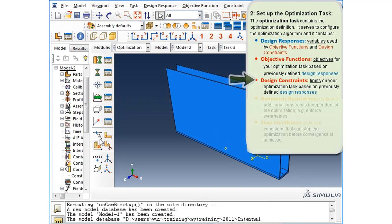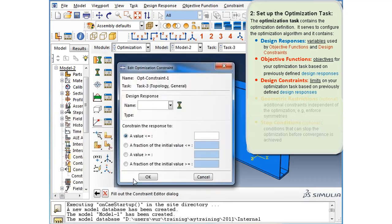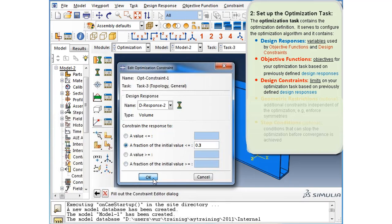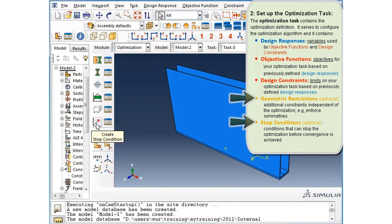Next, we will create a constraint. Click on the create constraint button in the optimization toolbox. We will leave the name at optimization constraint one and click continue. In the edit optimization constraint dialog, we will choose design response two as a constraint. Design response two was volume. We will constrain the volume at a fraction of the initial value and enter the value 0.3. We have chosen to reduce the volume by seventy percent — retaining only thirty percent of the volume in the new topology.